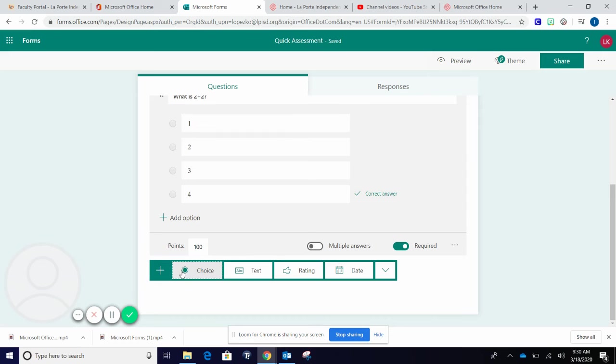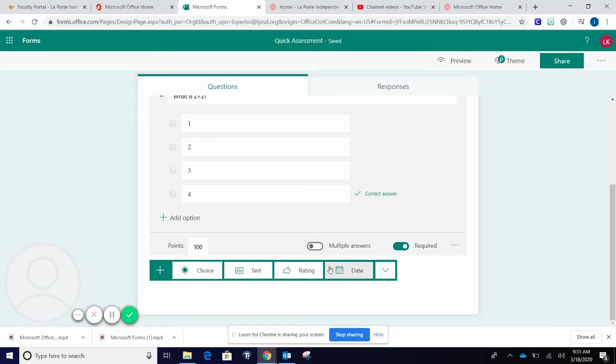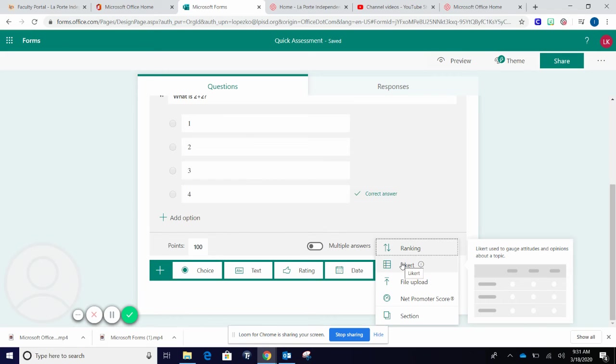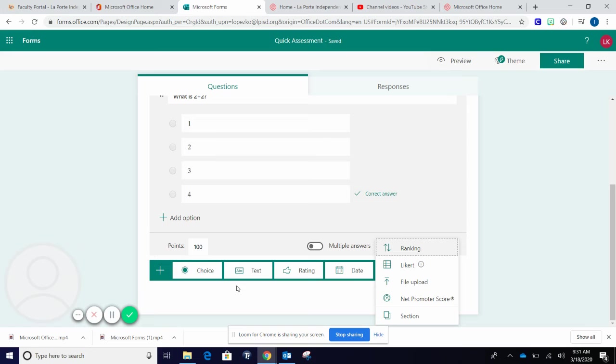Additional choices of questions are multiple choice discussed, free response text, rating, dates, Likert scales, but for our purpose, I see teachers more using the choice and the text.